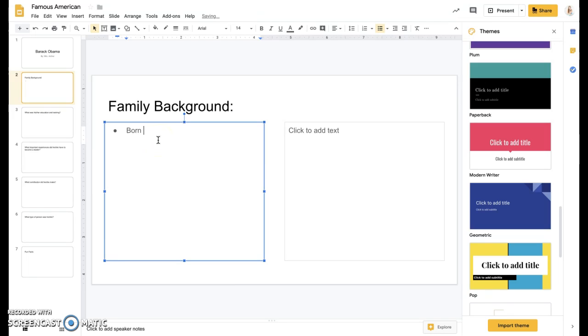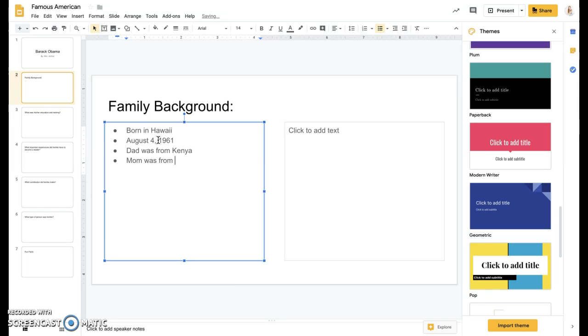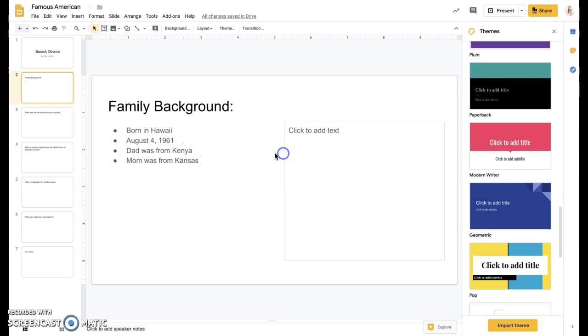So I can add things like he was born in Hawaii on August 4th 1961. His dad was from Kenya. His mom was from Kansas, whatever information I have.